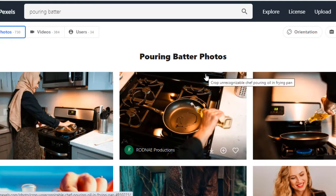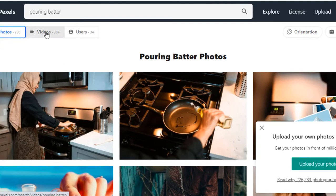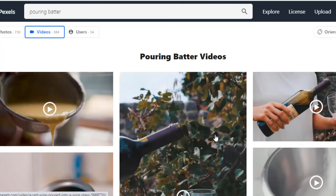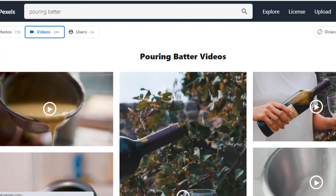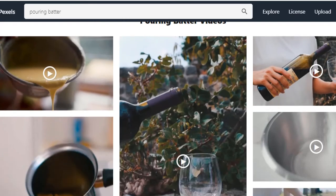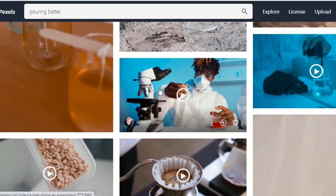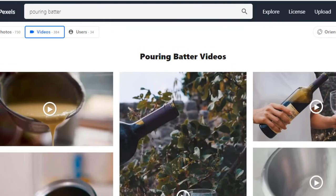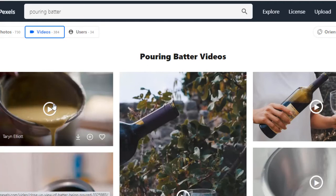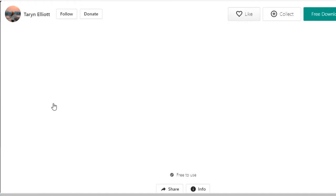Some photos pop up first. Go up to the left-hand corner and select Videos — these are different videos about pouring and batter. Of course the first word was 'pouring' so you're going to get pouring wine or pouring beer as well. The first word is the main keyword that's going to dominate the results. When you want to download a video, just click it and you can watch it first.